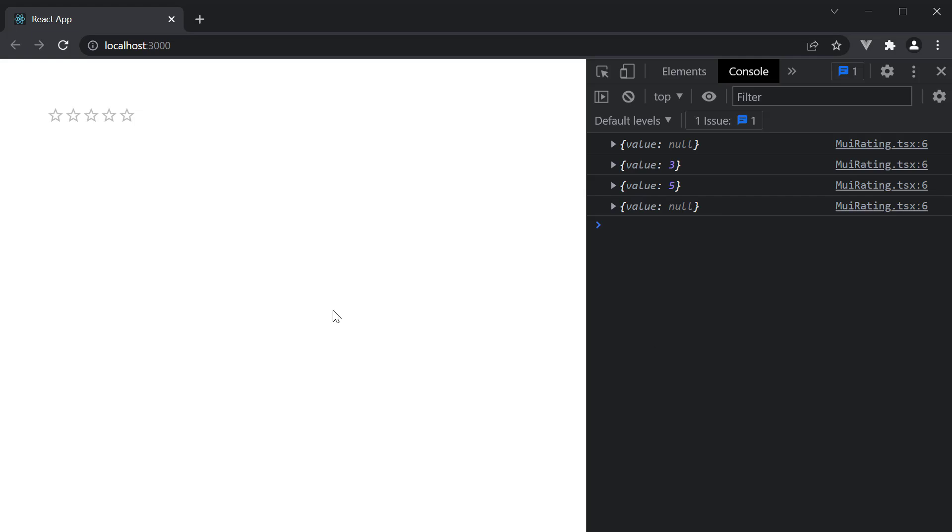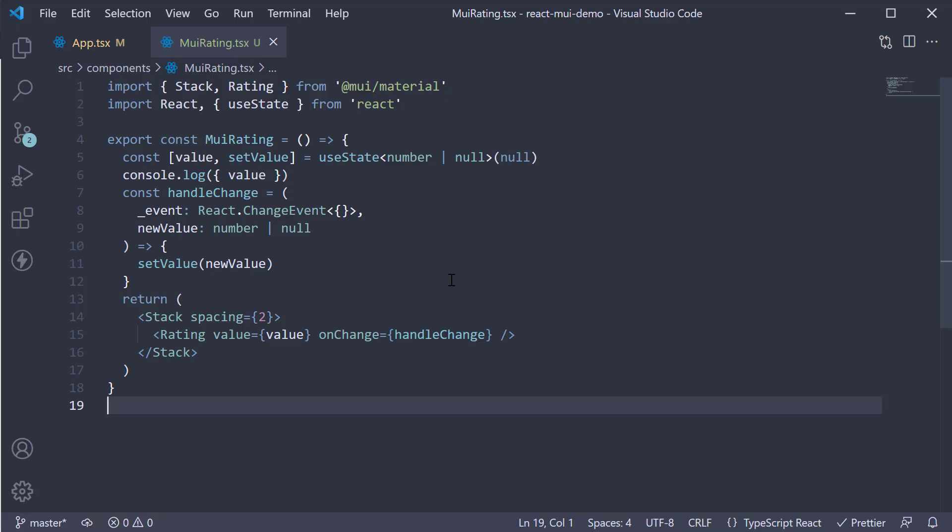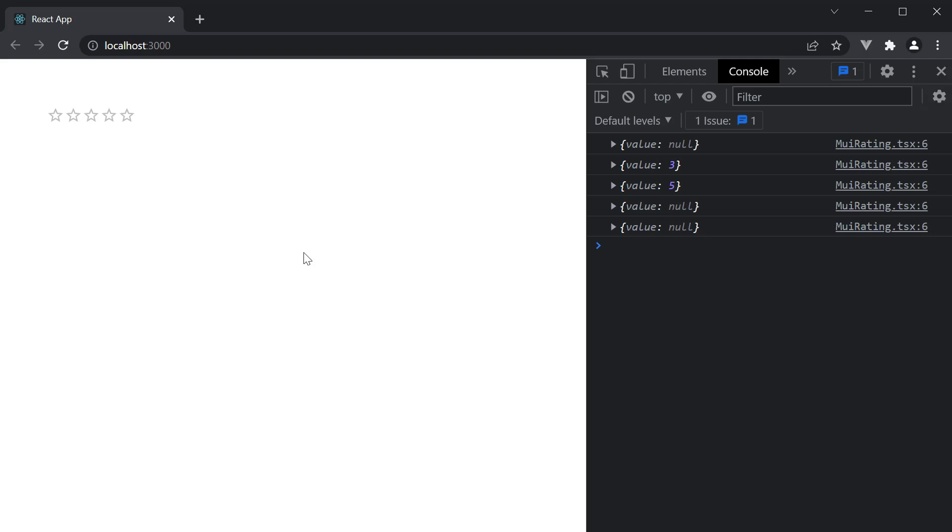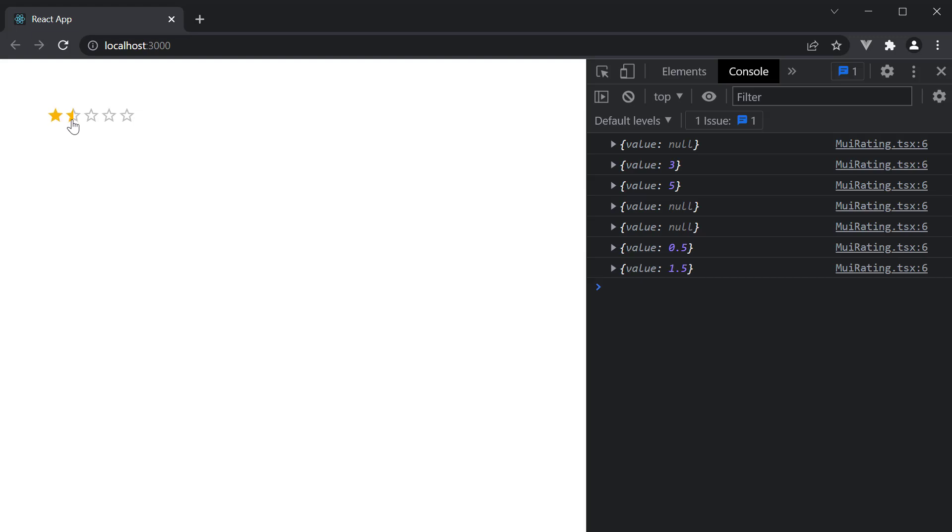Alright. Next, let's take a look at some useful props that can be specified on the rating component. The first one is precision. At the moment, we can select either one, two, three, four or five. Back in VS code, we can specify precision is equal to 0.5. Head back to the browser and you can see we can now select in multiples of 0.5. So we have 1.5, 2, 2.5 and so on.